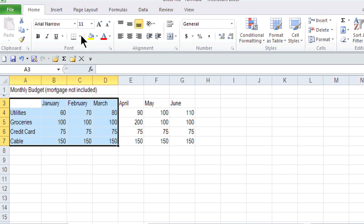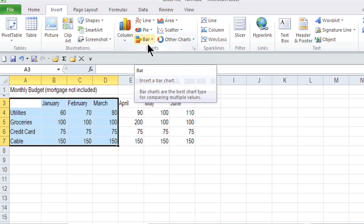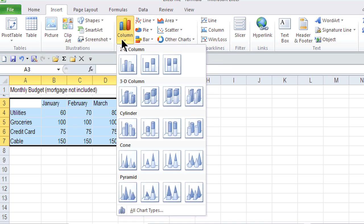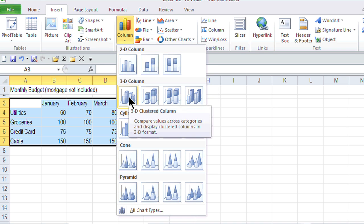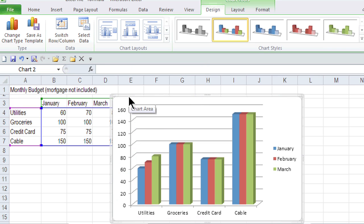I'm going to go to the Insert tab, and here's the Charts group where I can choose any chart that I want. Pie chart, bar chart, I'm actually going to choose Column. And within the Column chart, there's different subsets. Here's 3D Column. Nice! There's my Column chart.